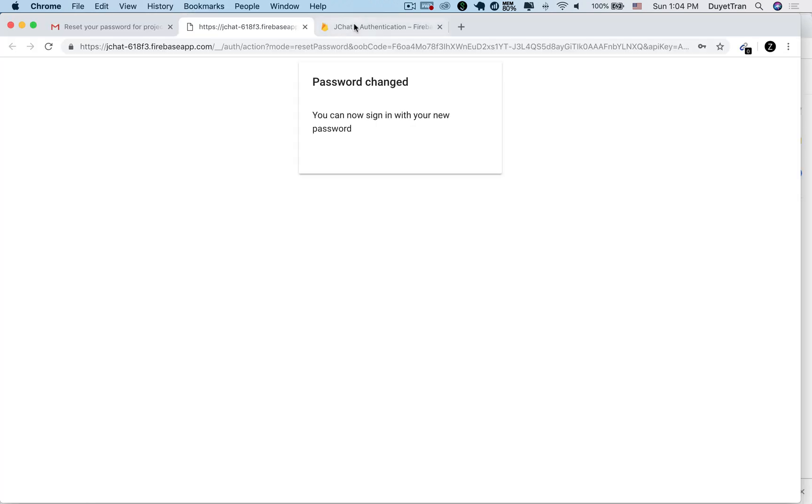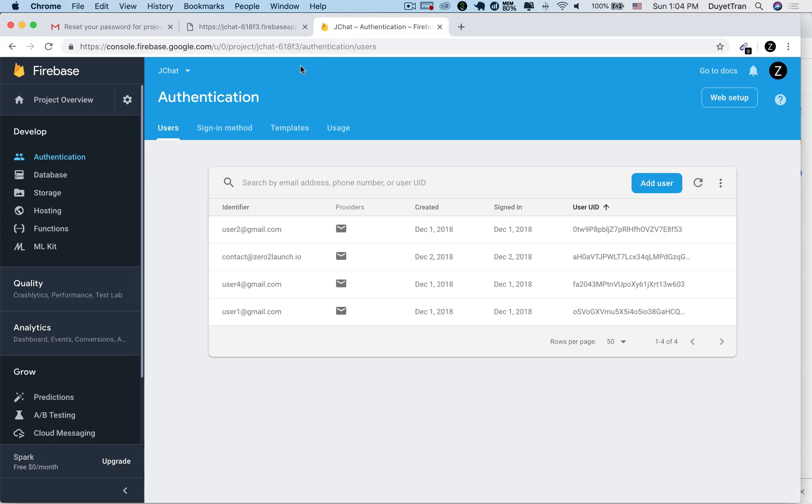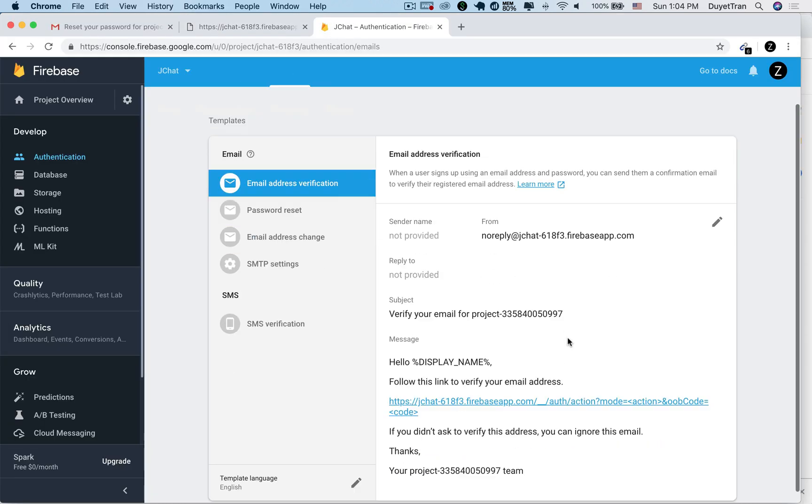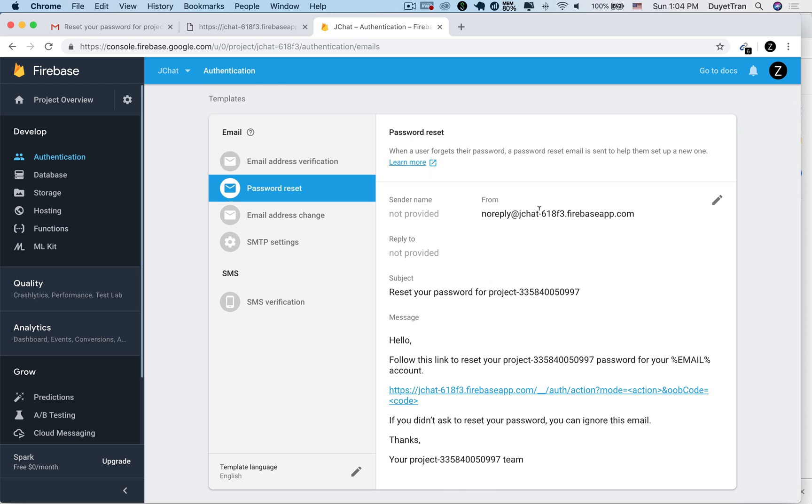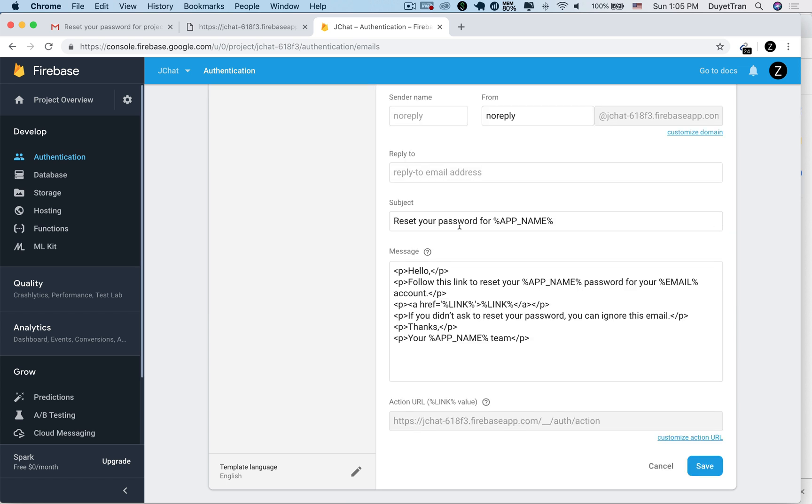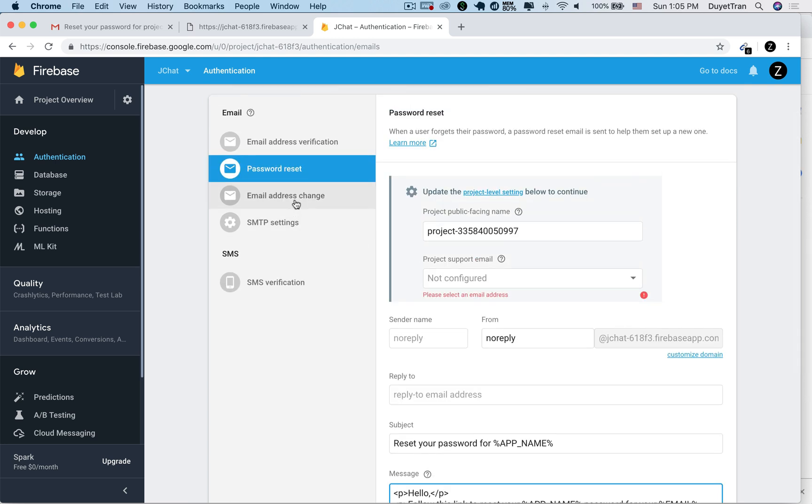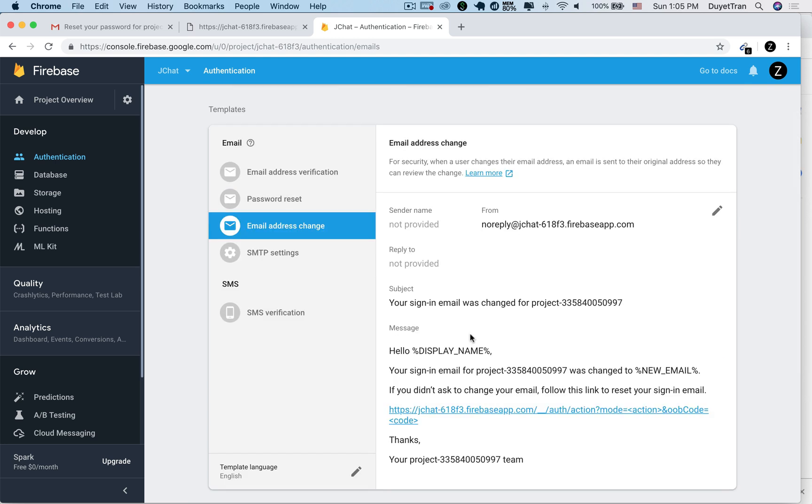Firebase also allows you to customize the content and the from email address of the password reset email. You can go up to the Firebase console, choose authentication, email template to customize the email. And Firebase also allows us to customize the email template for the email verification feature or when your email is changed. We'll discuss about these features later.